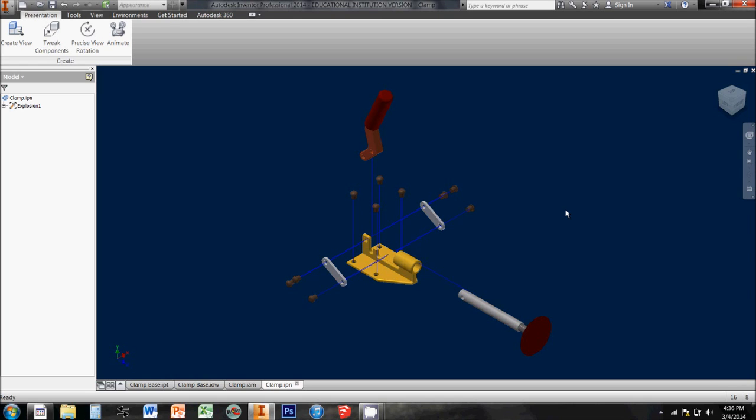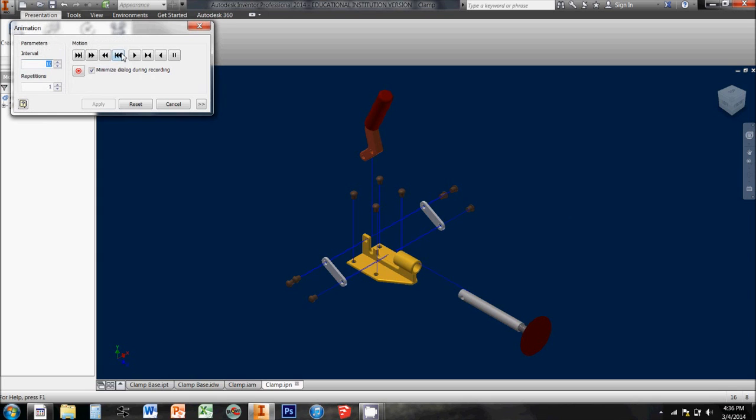These exploded views are what you often find in sets of directions for how you put something together. They show how all these parts and pieces go together, and we can actually animate this happening.